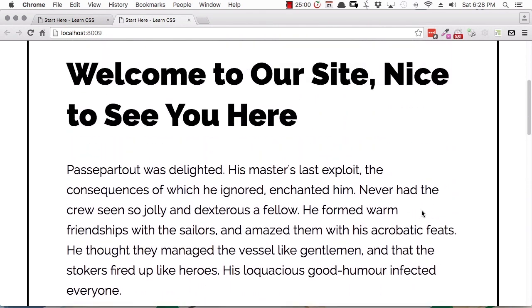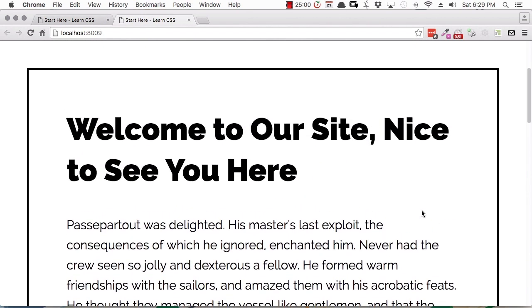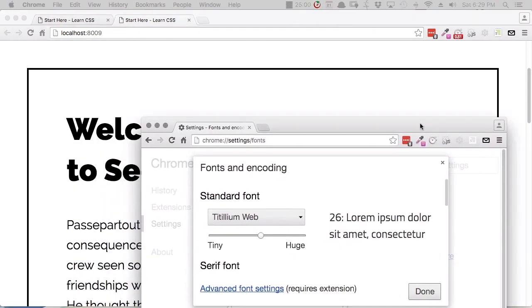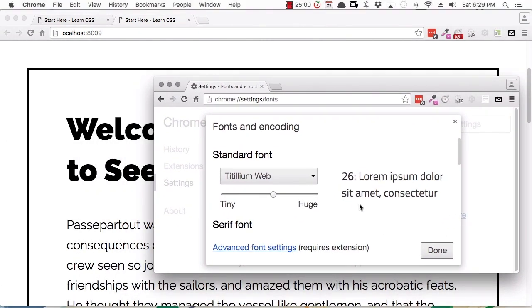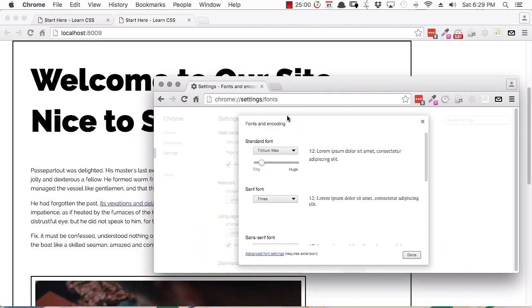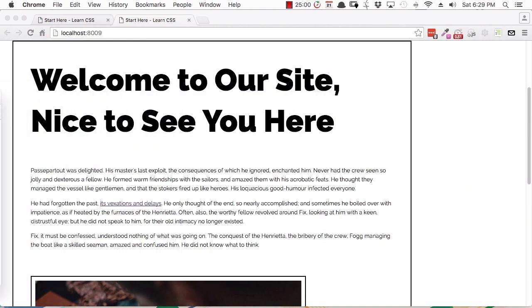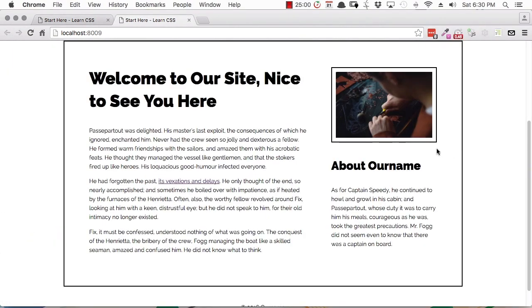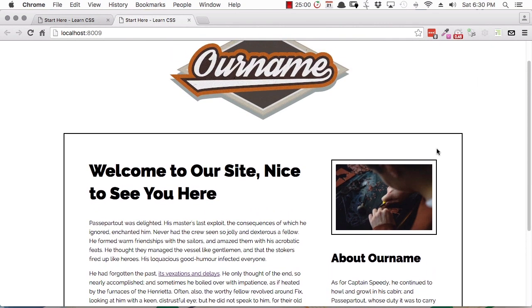That's possible because by using REM units to set out our entire layout, everything can be flexible depending on the root font size of our document, which comes from the browser settings. In the same sense, if I decrease our font size back to a really small size and refresh, you can see that the whole layout has shrunk down. By using these REM units, we make sure that when a user changes their font size, not only does the text itself change, but so too does the entire layout.